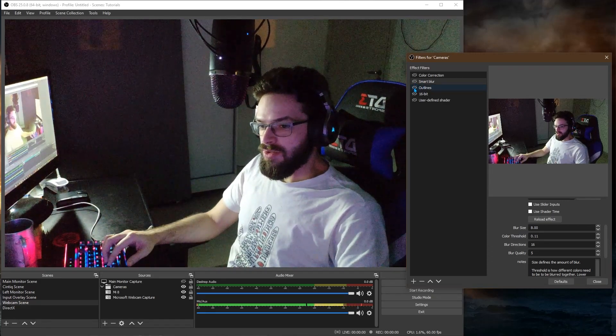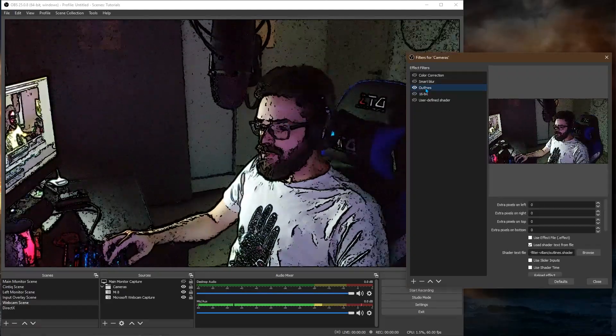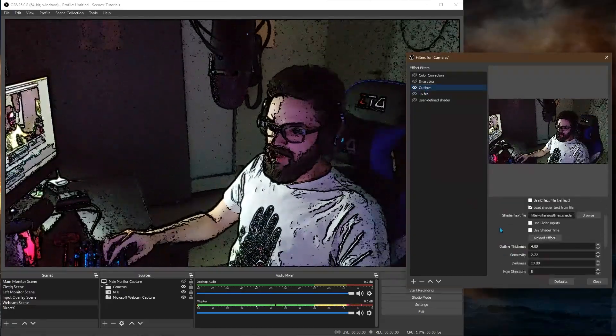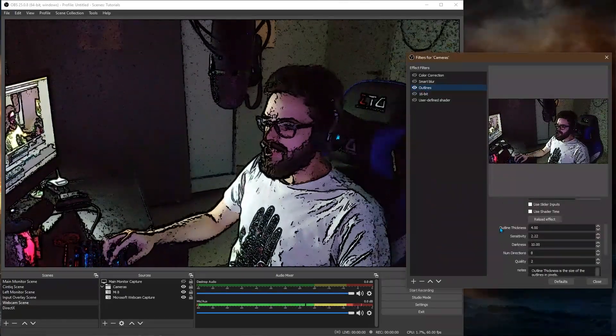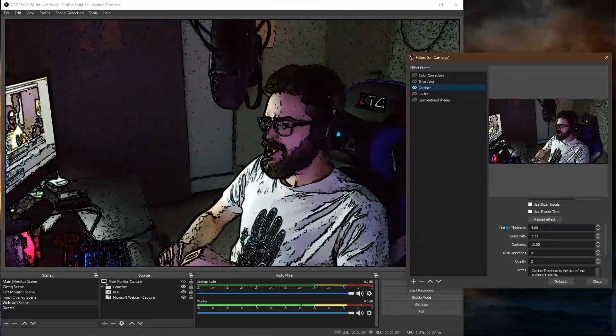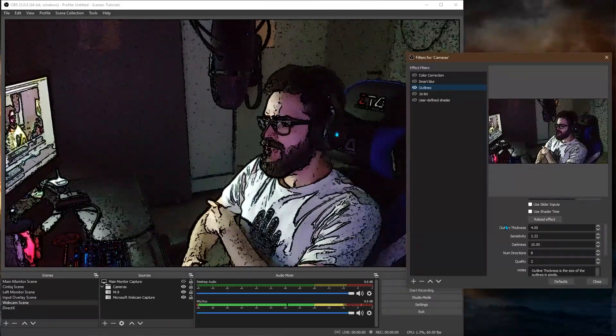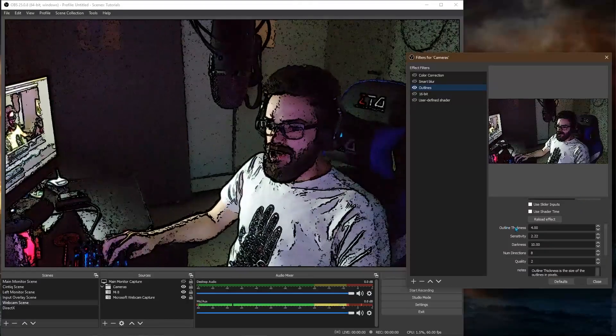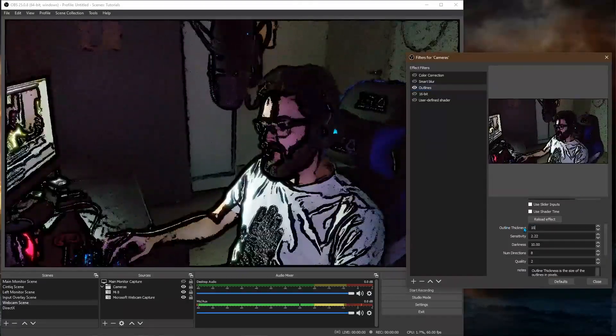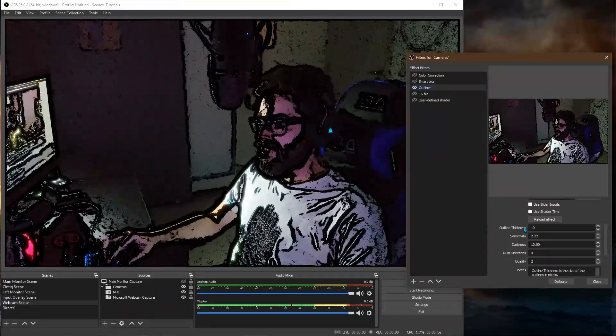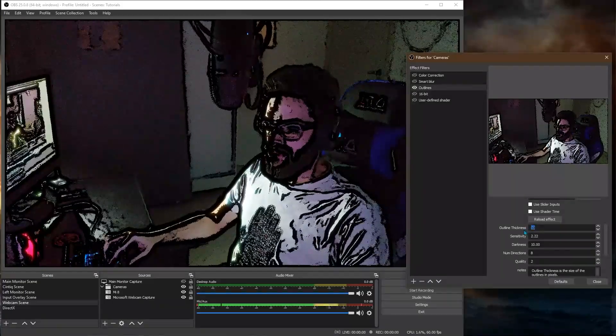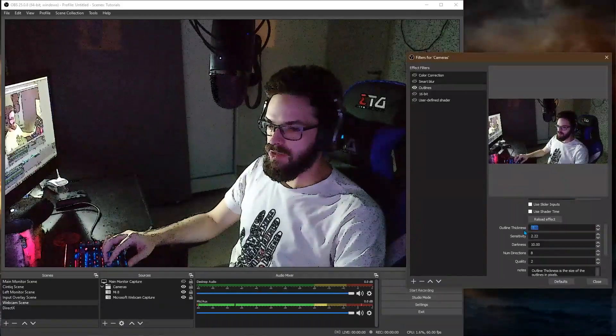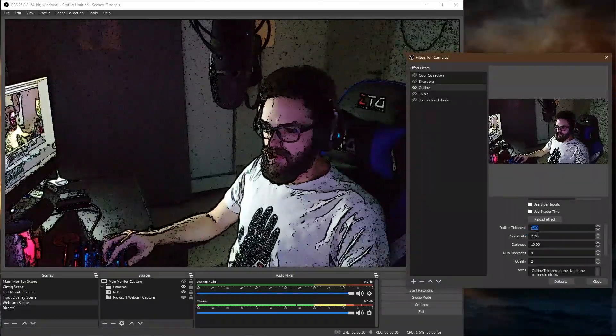I created also a outlines one. Now the outlines one just creates outlines where the image has high contrast like between my arm and the floor back there. So you can control the thickness of the outlines. Make them really thick or really thin. So let's say 3.